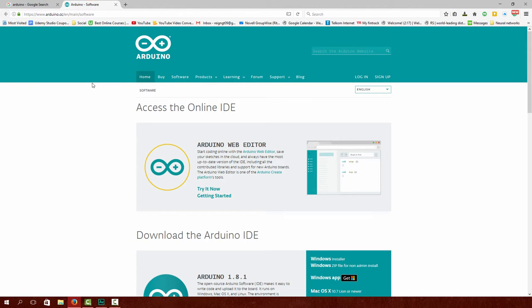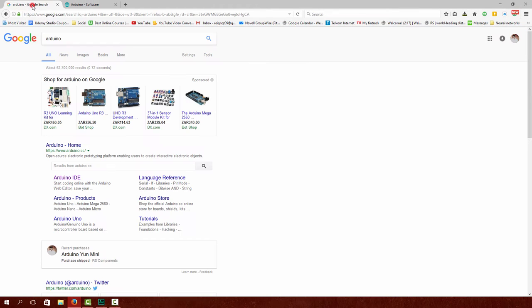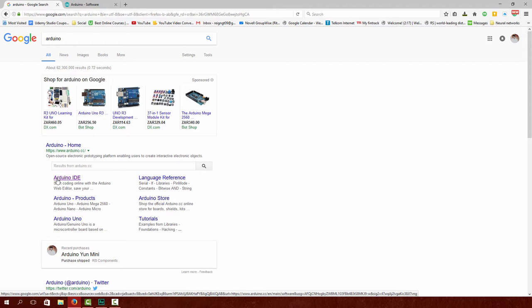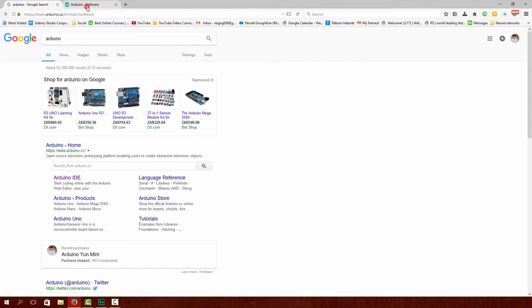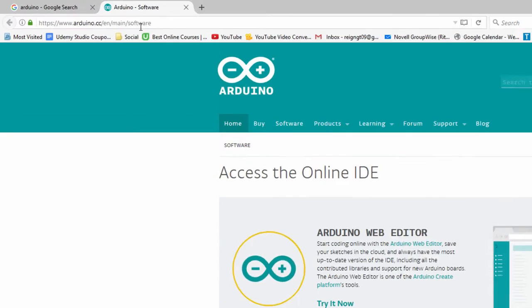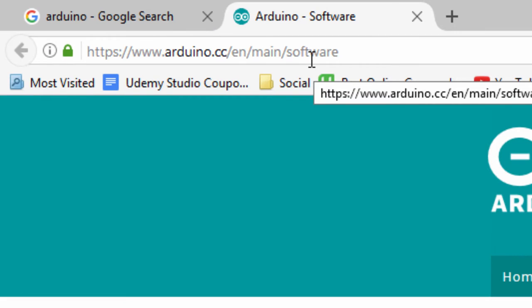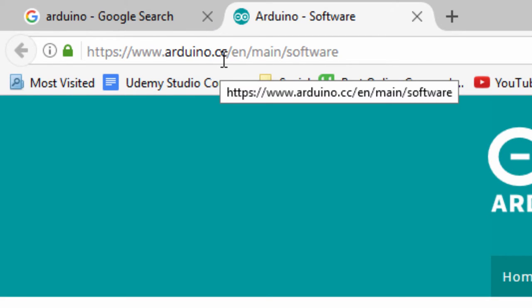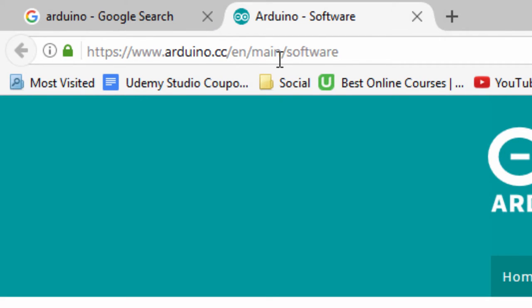So if you don't have Arduino installed, go over to Google, search for Arduino, go to Arduino IDE, or you can type in the following address: www.arduino.cc/en/Main/Software.